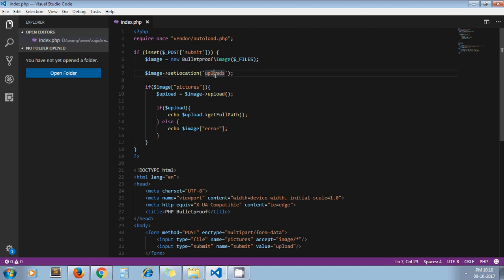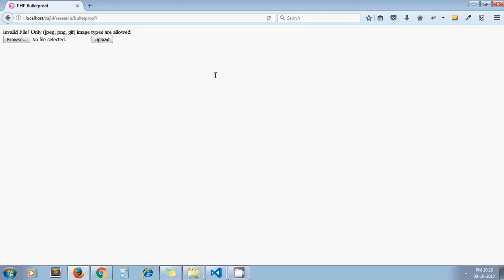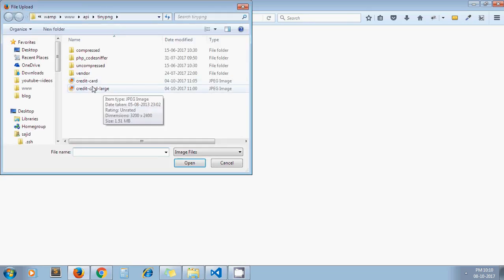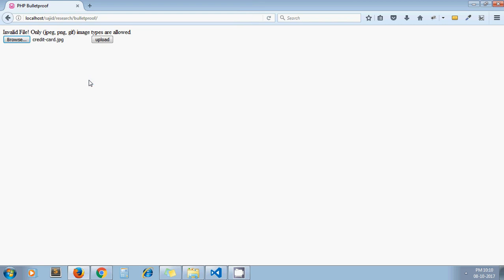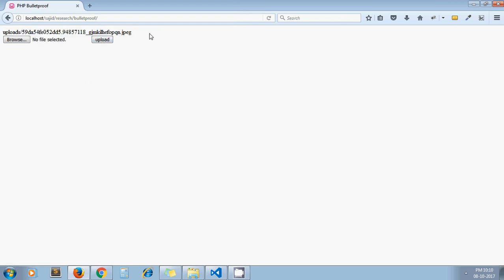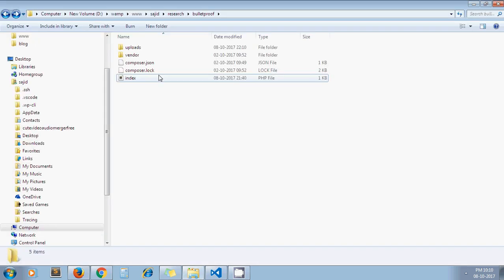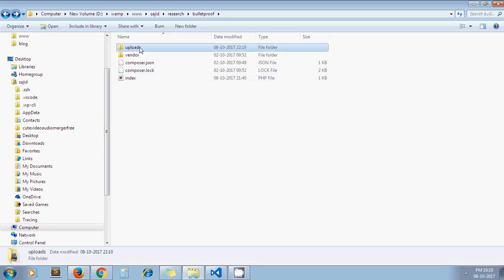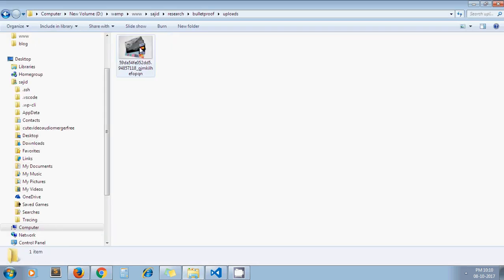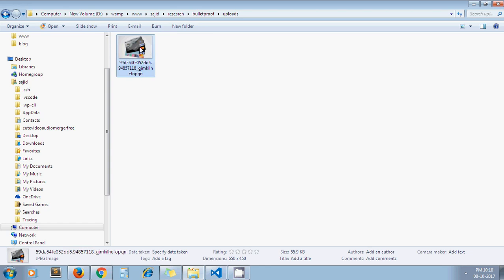Now I'm uploading a valid file. I get the path of the just uploaded file. If I go to my directory, here the upload folder gets created. Under that, the Bulletproof library uploads the image with a unique name.